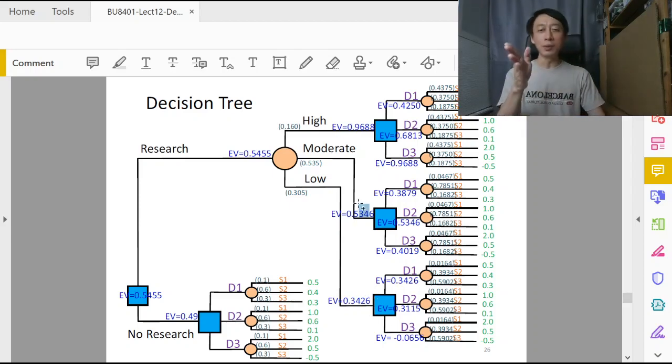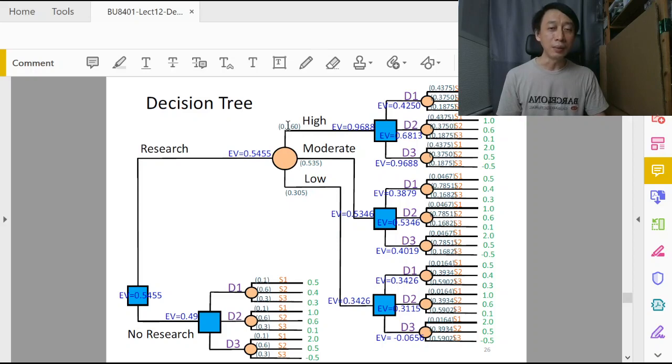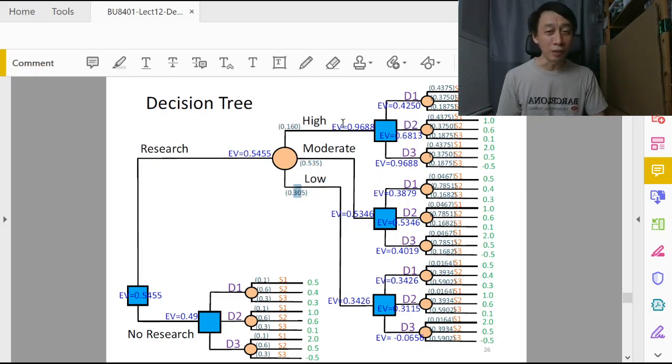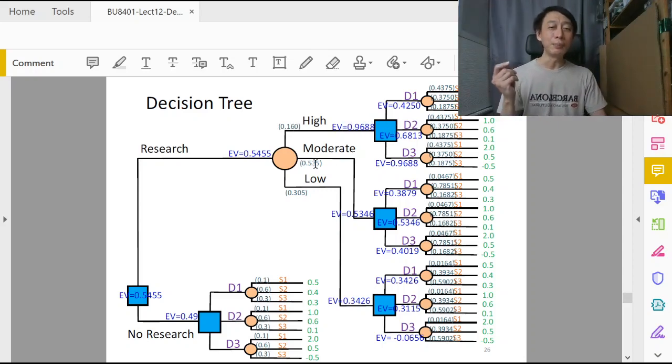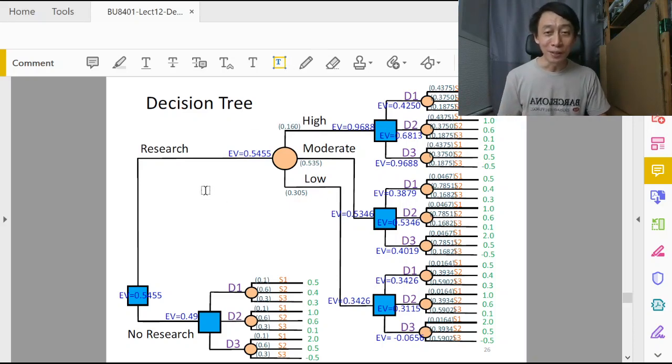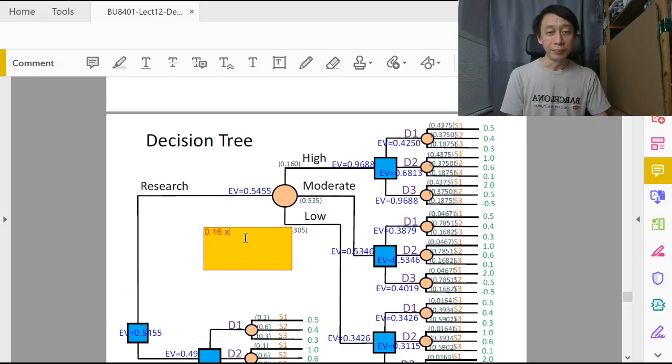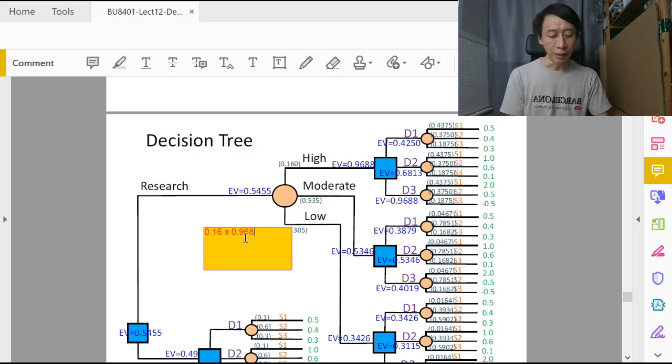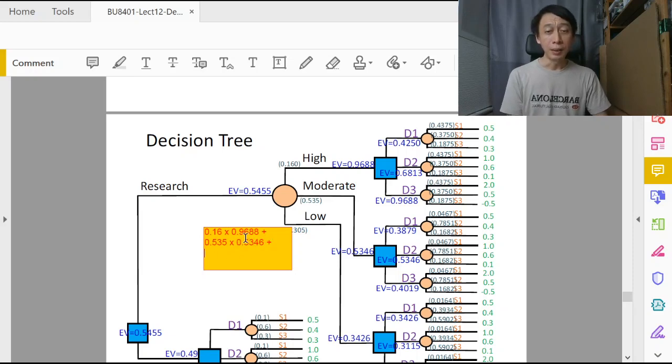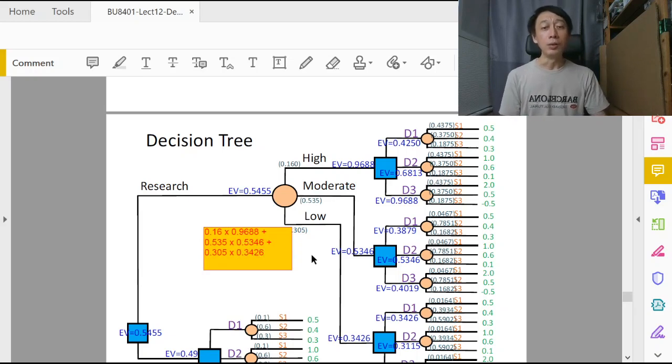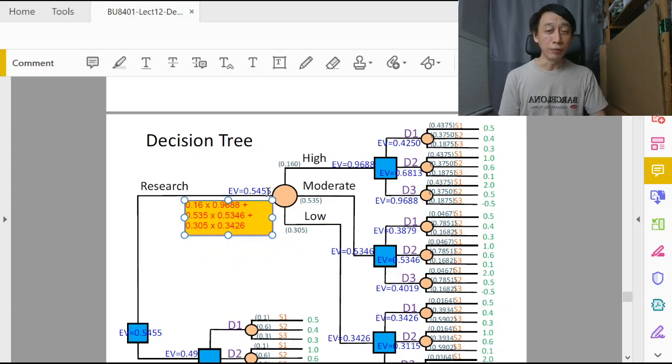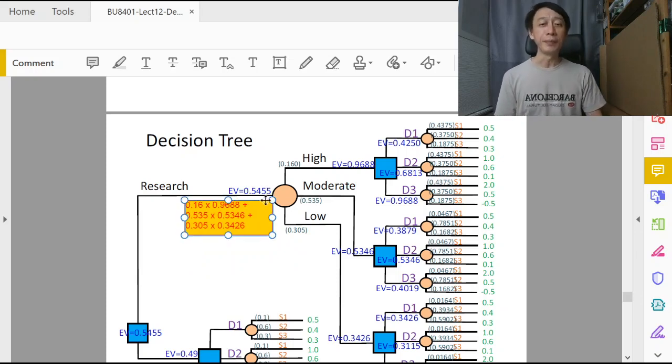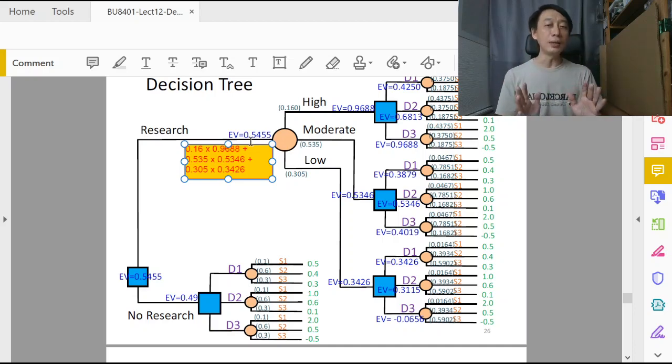Then we can move one more step further and calculate the EV for this decision node, which is the sum product of the branch probabilities with the EVs of the branches. So we just use 0.16 times 0.9688 plus 0.535 times 0.5346 plus 0.305 times 0.3426. If you do that calculation and verify it, you should see 0.5455. So we label it here.